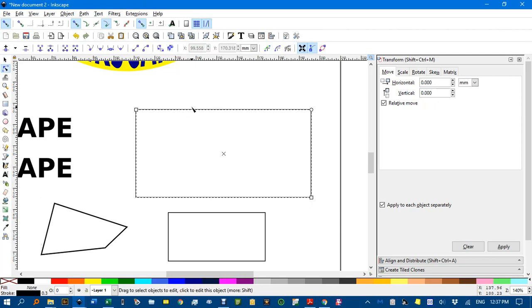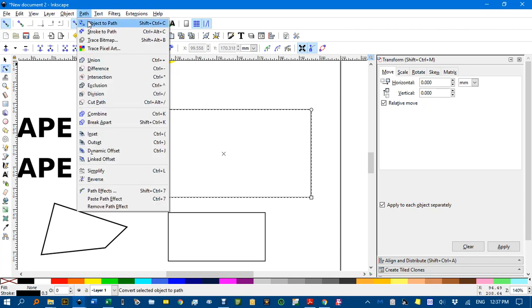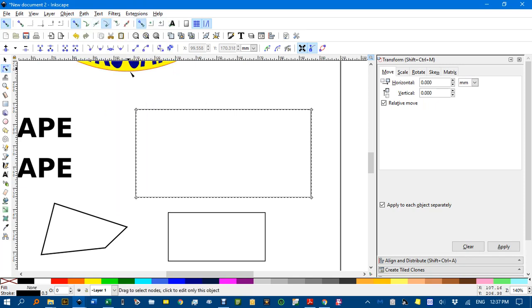Now N for the node tool. Check that's still a rectangle. Yep, so I need to go path, object to path. Now you can see the four nodes.